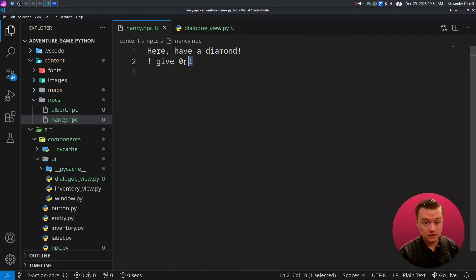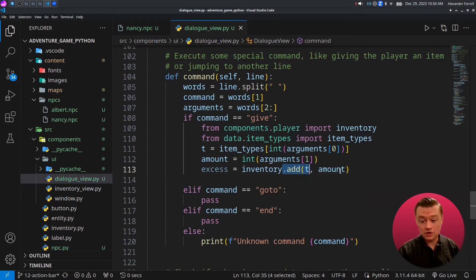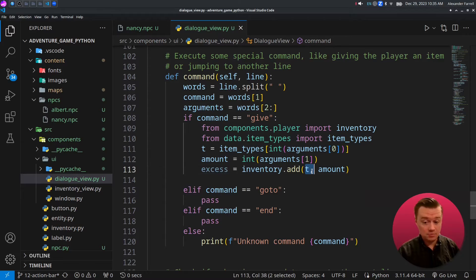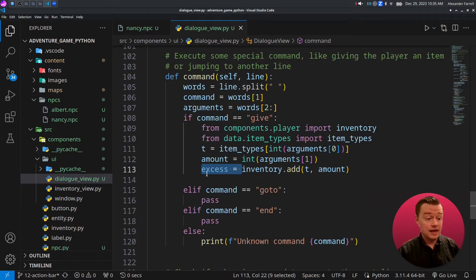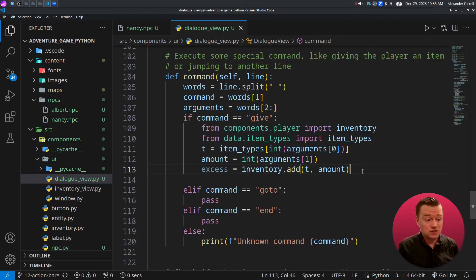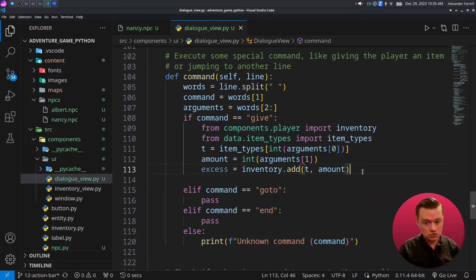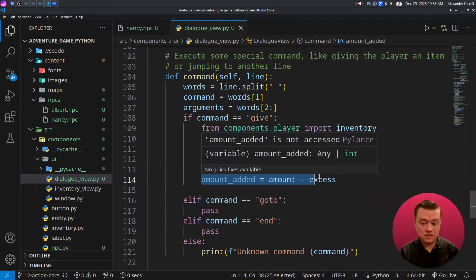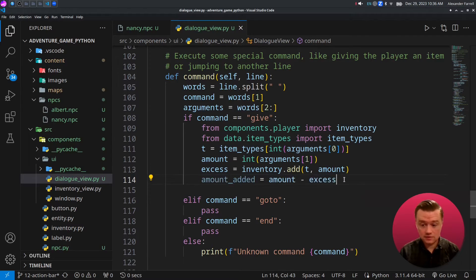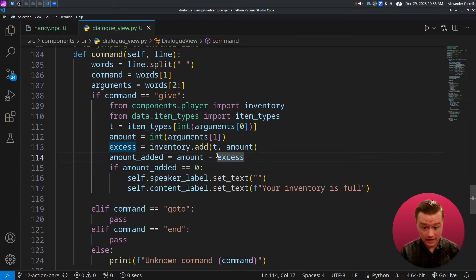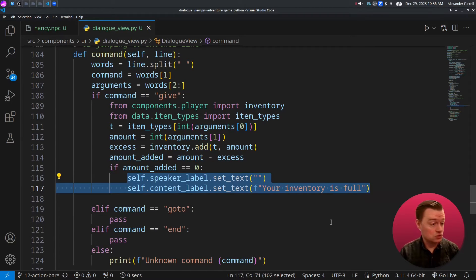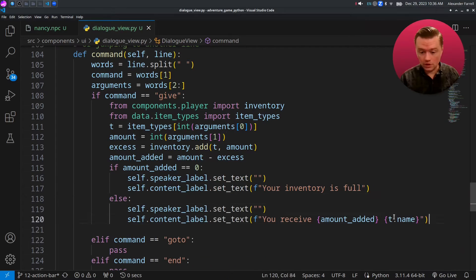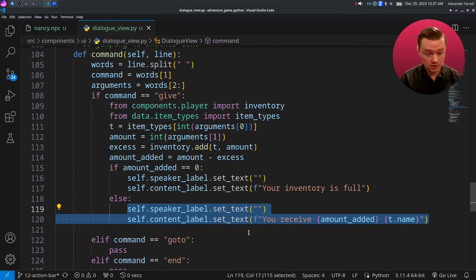In our previous video, we coded an inventory and we're just going to call the add method on it, passing in the type of item that we want to do and also the amount. It's going to return any excess that it wasn't able to add to the inventory. It's possible that the player's inventory is full. To get what was actually added to the inventory, we just do amount minus excess. And then finally, if we didn't add anything, we're going to let the player know that the inventory is full. Otherwise we're going to let the player know how much of a certain item was added to our inventory.